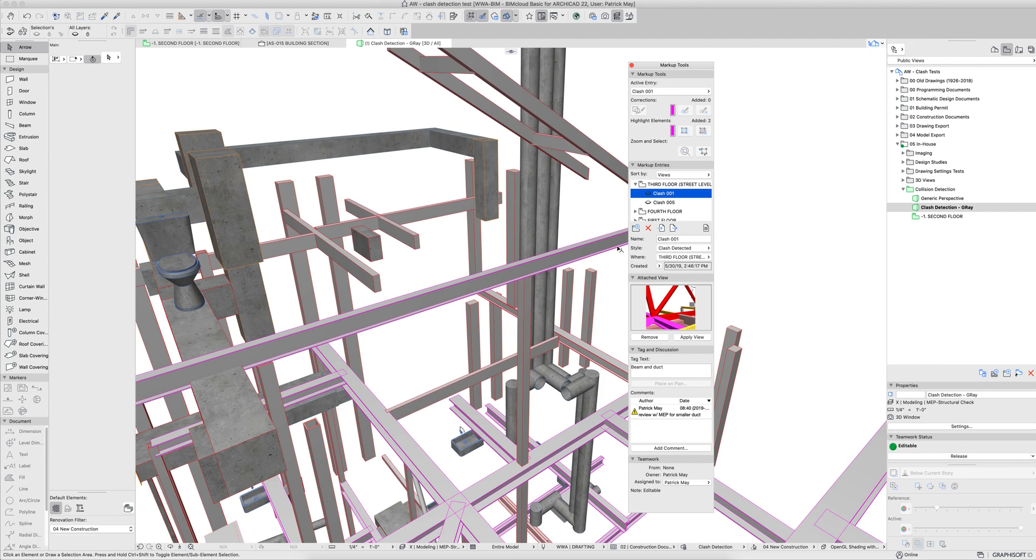Anyway, I hope this helps. Again, in-house teams, make sure that you're referencing the BIM manual. There's screenshots and write-ups going through this step-by-step, and I hope this helps.